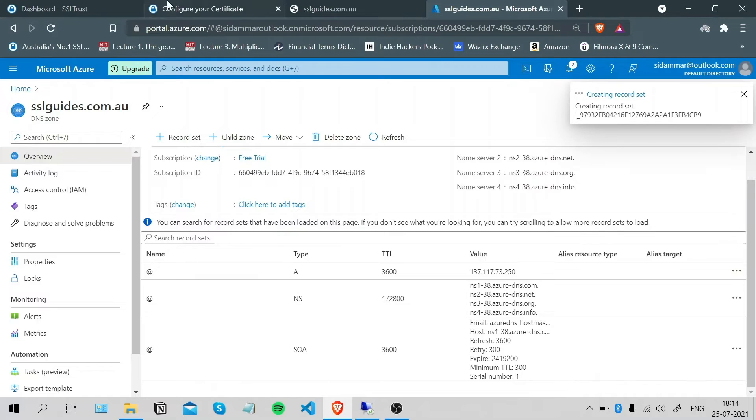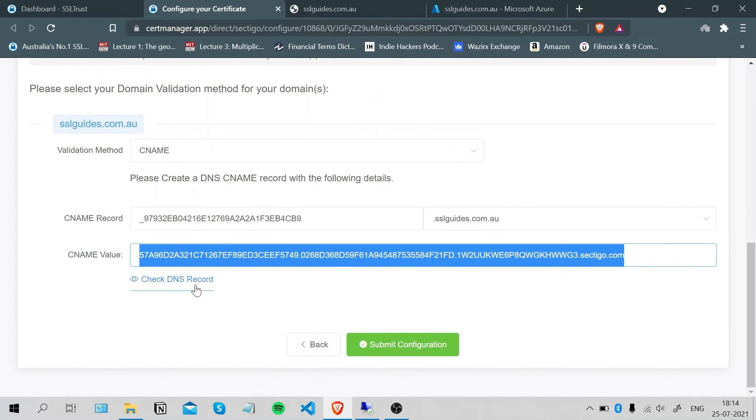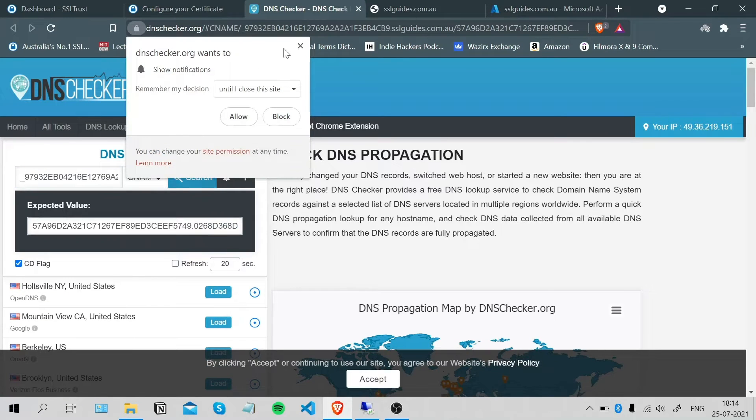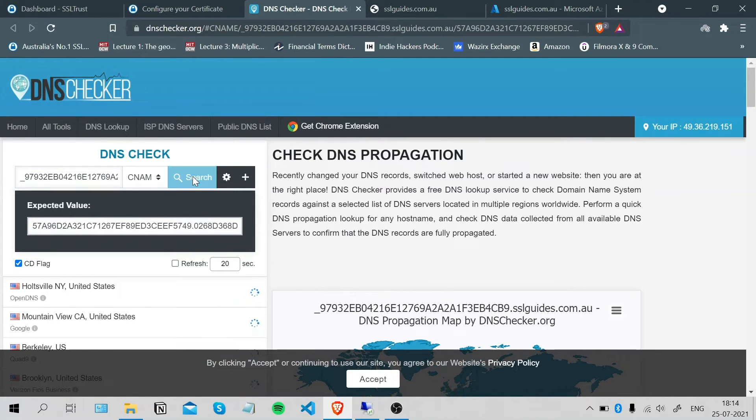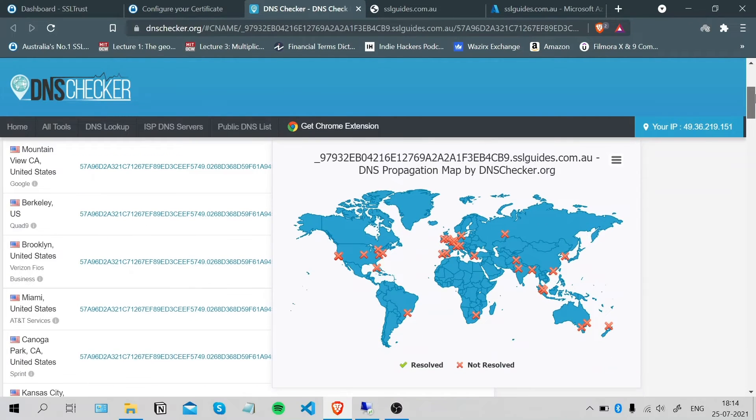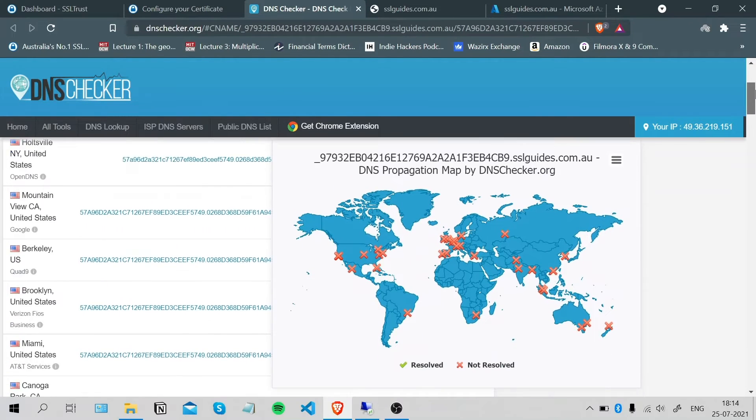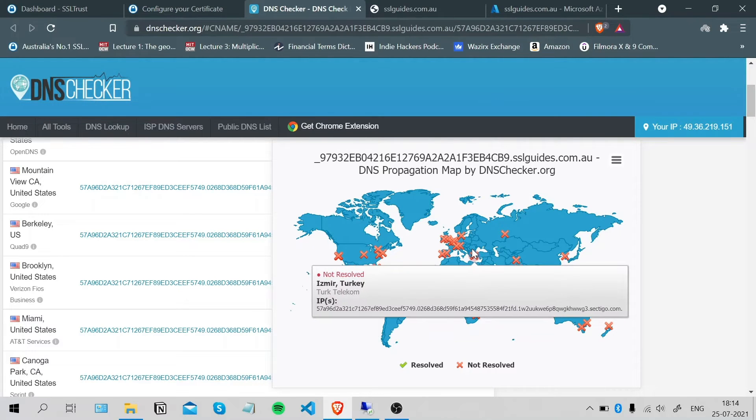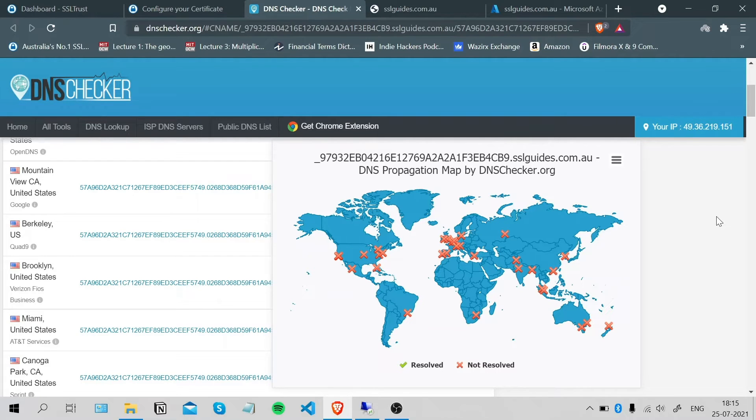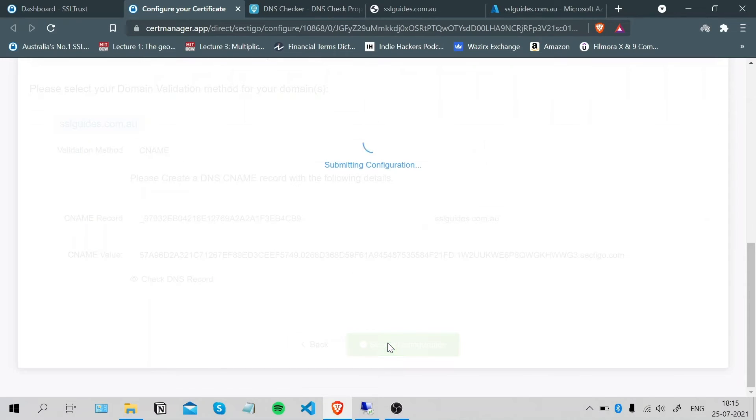Once you're done with that, head back to your configuration and you can click on the check DNS record button here. Click search. Your DNS record should propagate in a few minutes, up to an hour, depending on your DNS propagation speed or the quality of your hosting provider. You can submit your configuration for now.